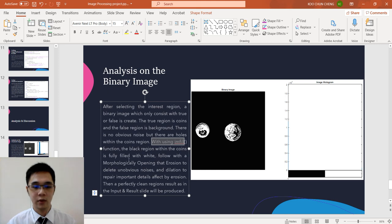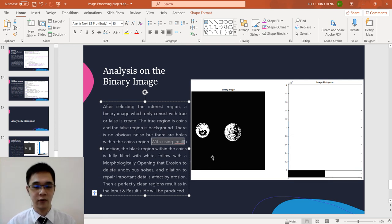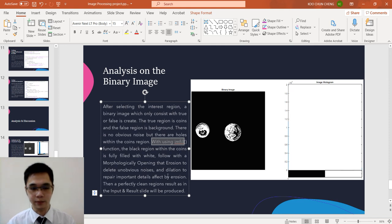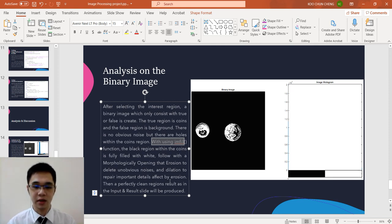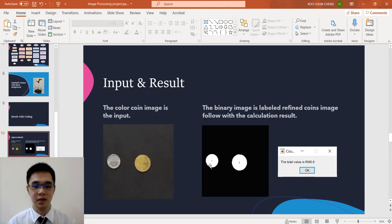Follow with the morphological opening, that is erosion and then dilation. We delete the obvious noise, maybe too small cannot see by eyes here. And dilation to repair the important detail affected by the erosion. Then a perfectly clean region result as in the input and result slide will be produced. This is the result we can get.